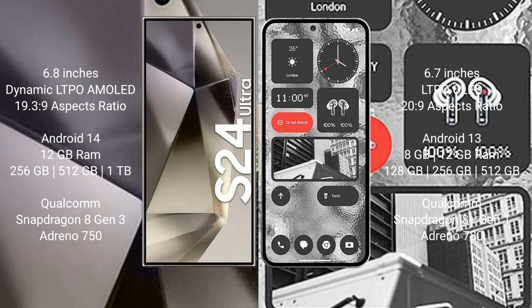Samsung Galaxy S24 Ultra runs on the Android 14 operating system. Nothing Phone 2 runs on the Android 13 operating system. Samsung Galaxy S24 Ultra comes with 12 GB RAM and 256 GB, 512 GB, 1 TB internal storage.